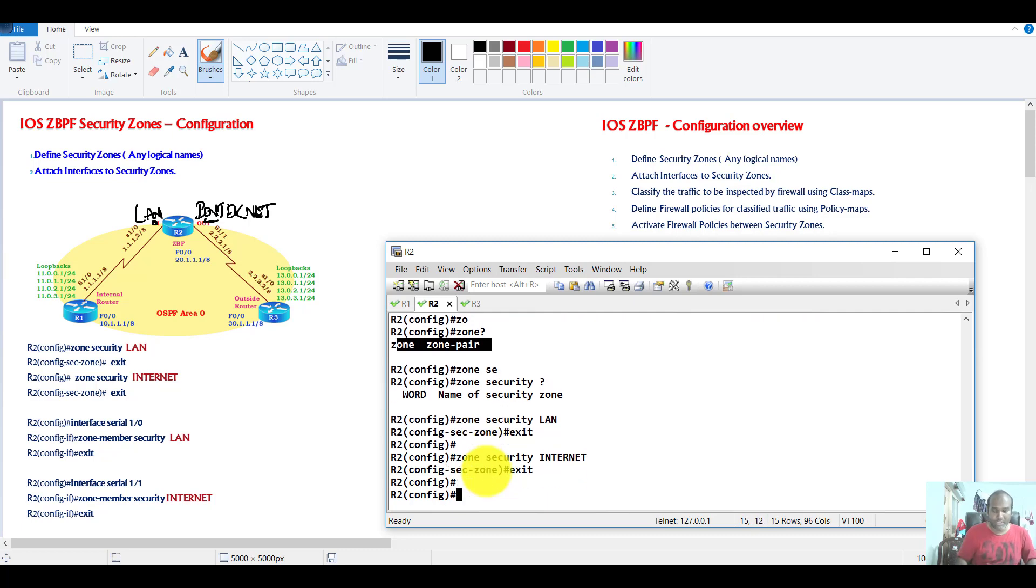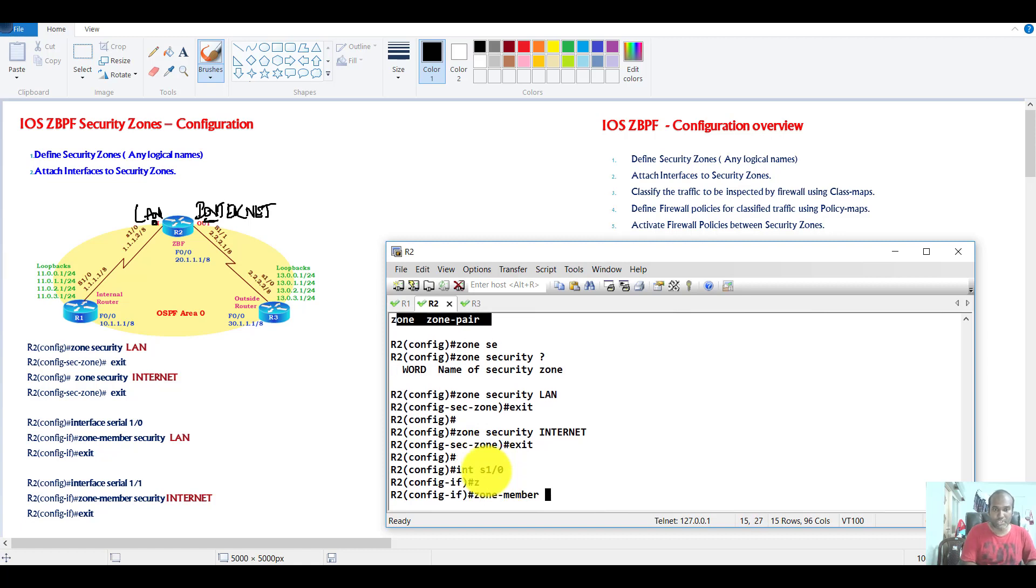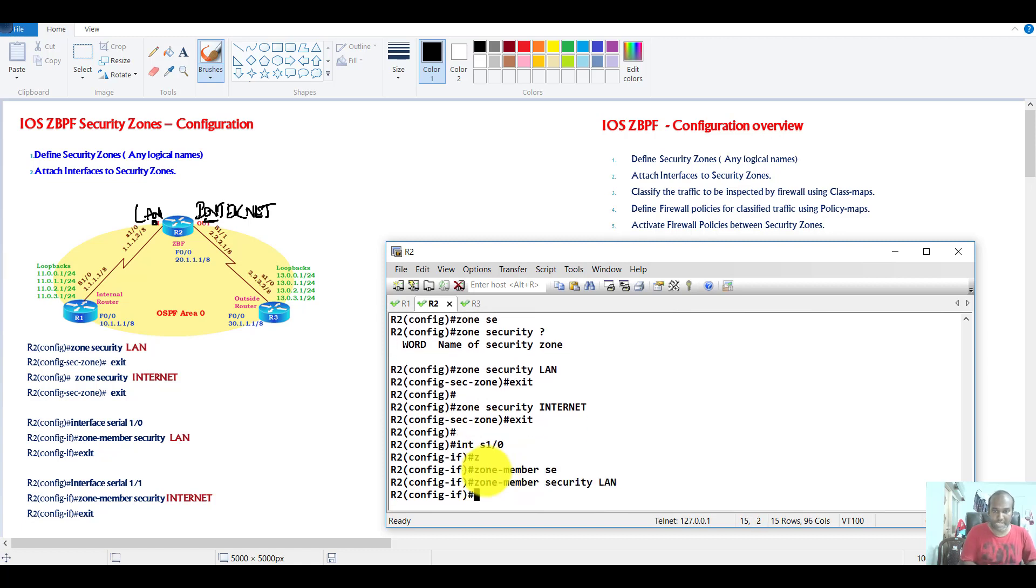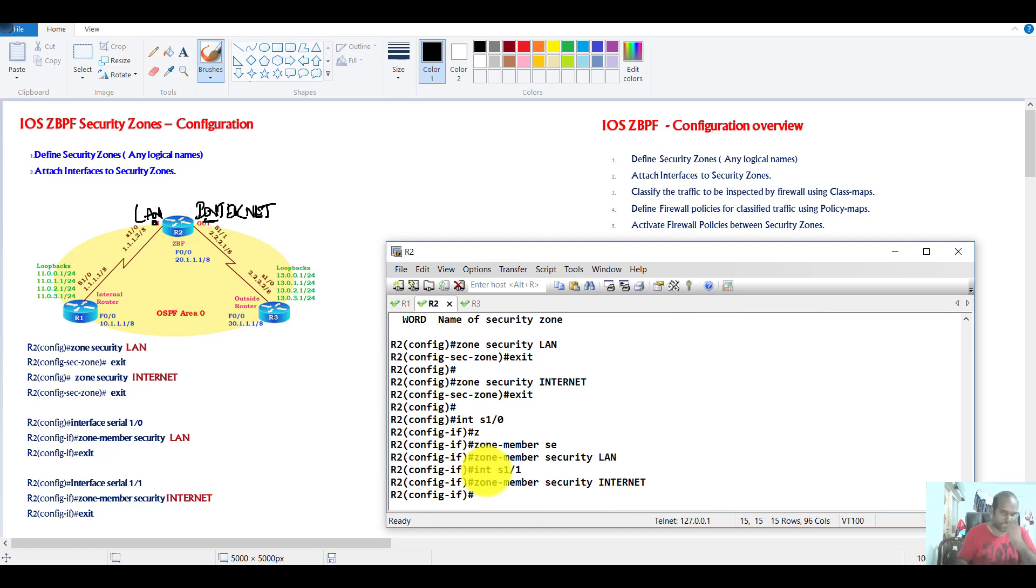And then we need to associate these interfaces. I'm going to say that S1/0 interface should be a member of LAN. And then interface S1/1, I'm going to associate that to internet.